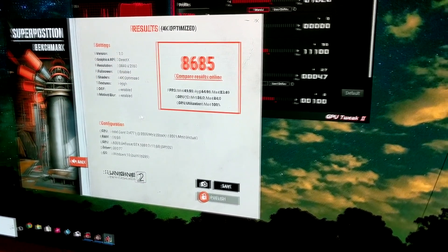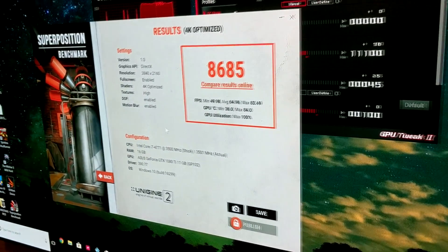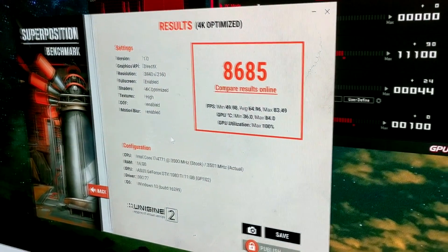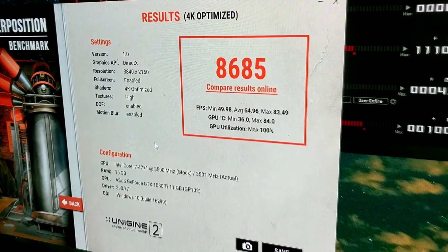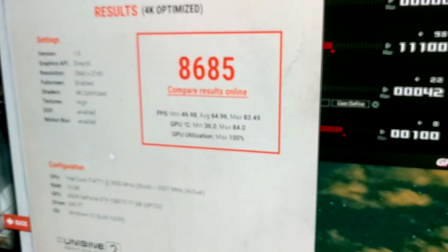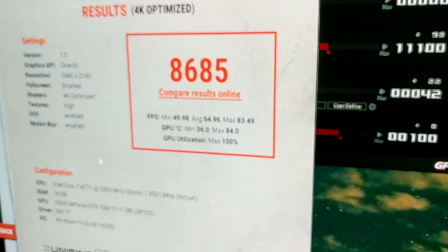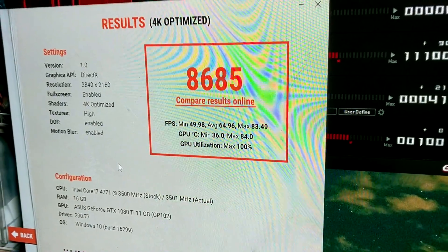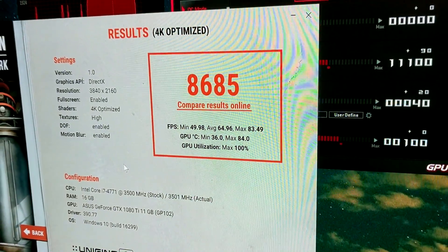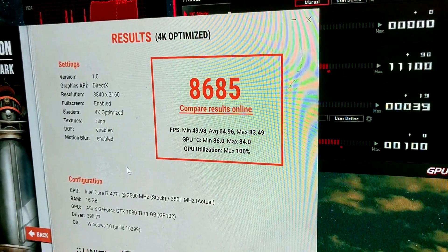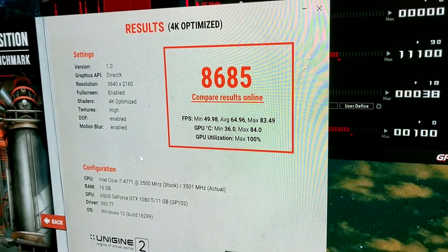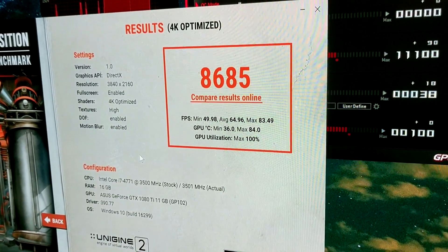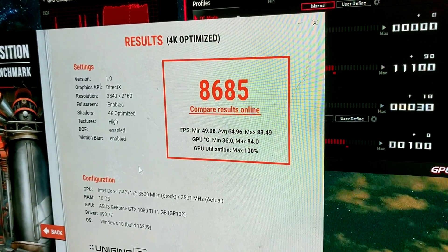Okay, so I just ran Unigine's Superposition benchmark which is a 4K benchmark and these are my results. So now we'll install the cooler and see if we get any better thermals.